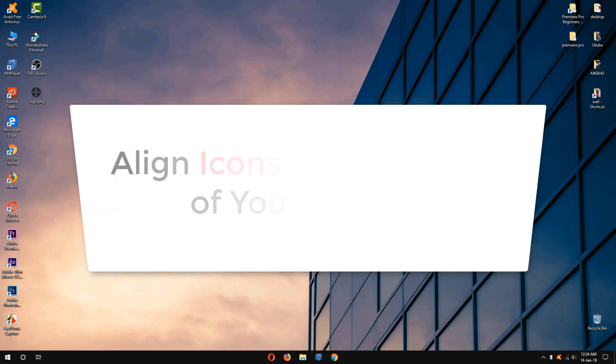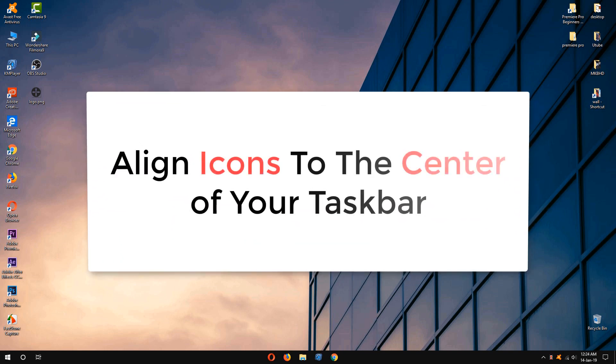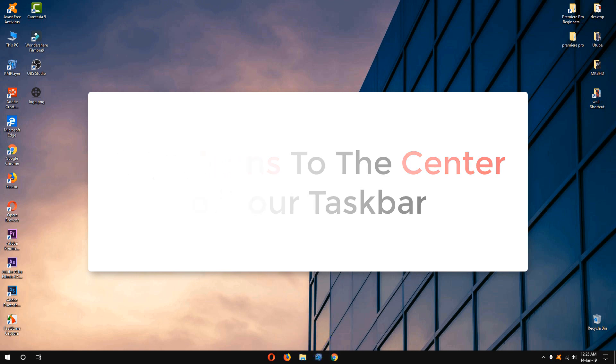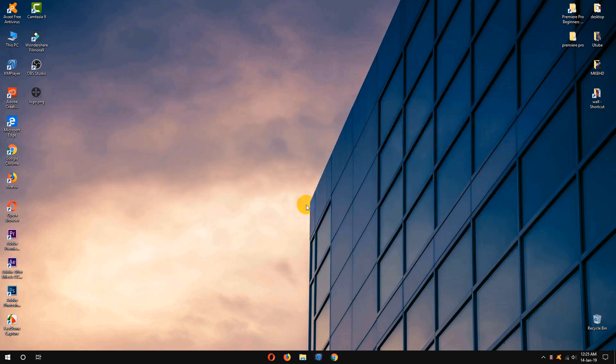Hi, in this make your Windows look better video, I am going to show you how you can center your taskbar icons like mine. You can see that it looks better.